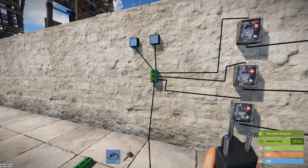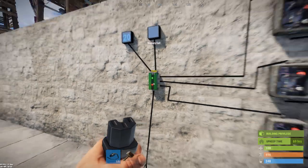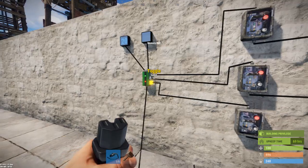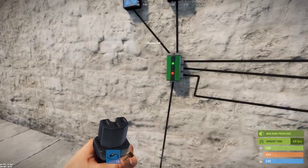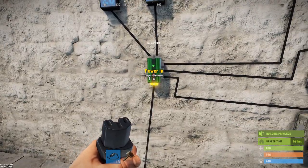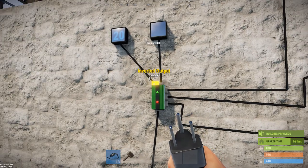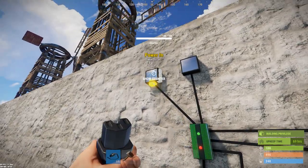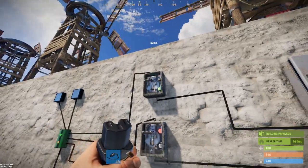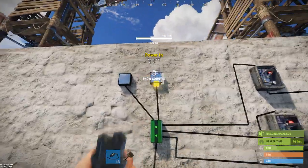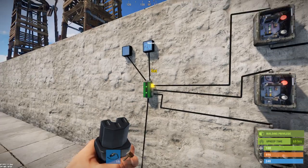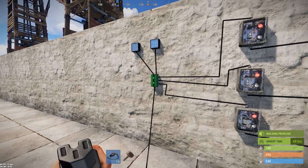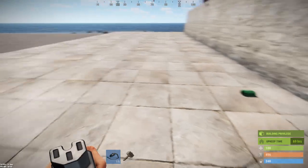There is one thing — I would call it a bug, but it's actually very convenient — and that is unlike other electrical components, the memory cell presently does not consume a unit of power. Most components you'd see 20 coming in and 19 going out, and in fact it says 19 going out, but you can look at the display and see that regardless of what state it's in, it still puts out 20 units of power.